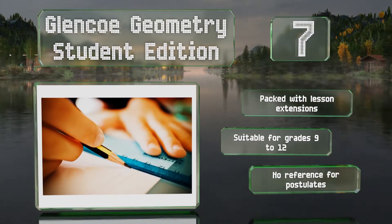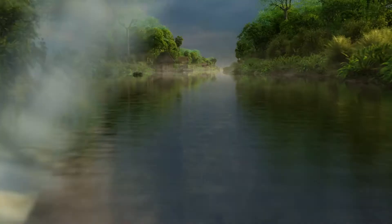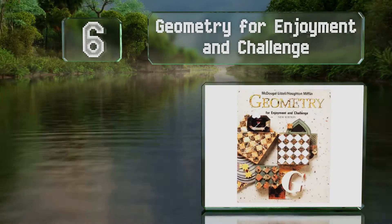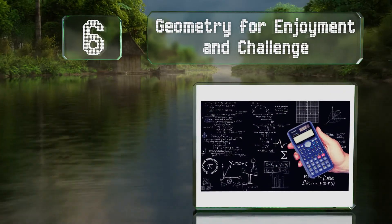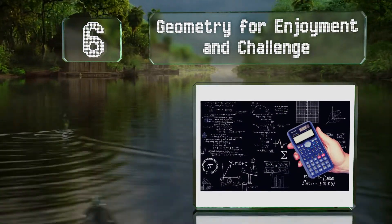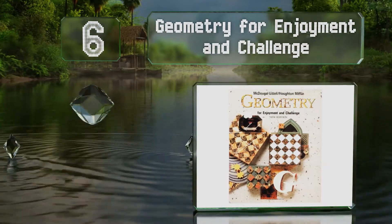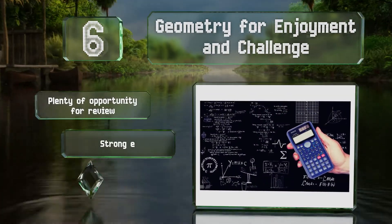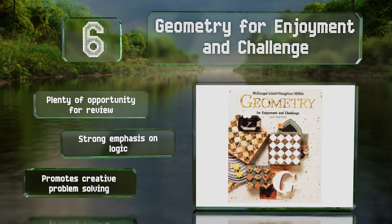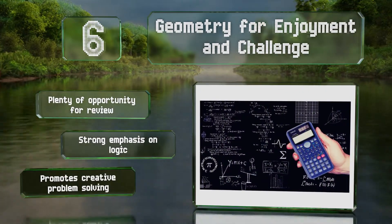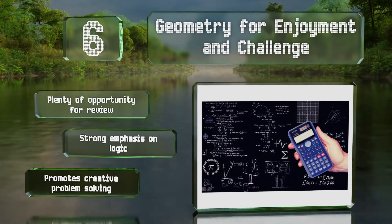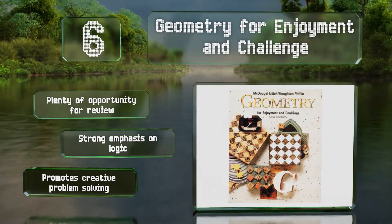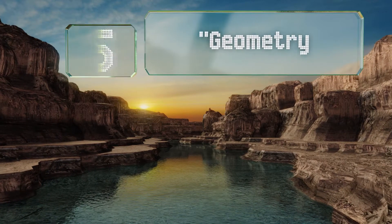Moving up our list to number six, intended for grades 9 and up, Geometry for Enjoyment and Challenge is ideal for honors and accelerated students. It offers rigorous treatment on everything from area to inequalities, contains challenging and interesting exercises, and works things out step by step. It features plenty of opportunity for review and a strong emphasis on logic, and it promotes creative problem solving.